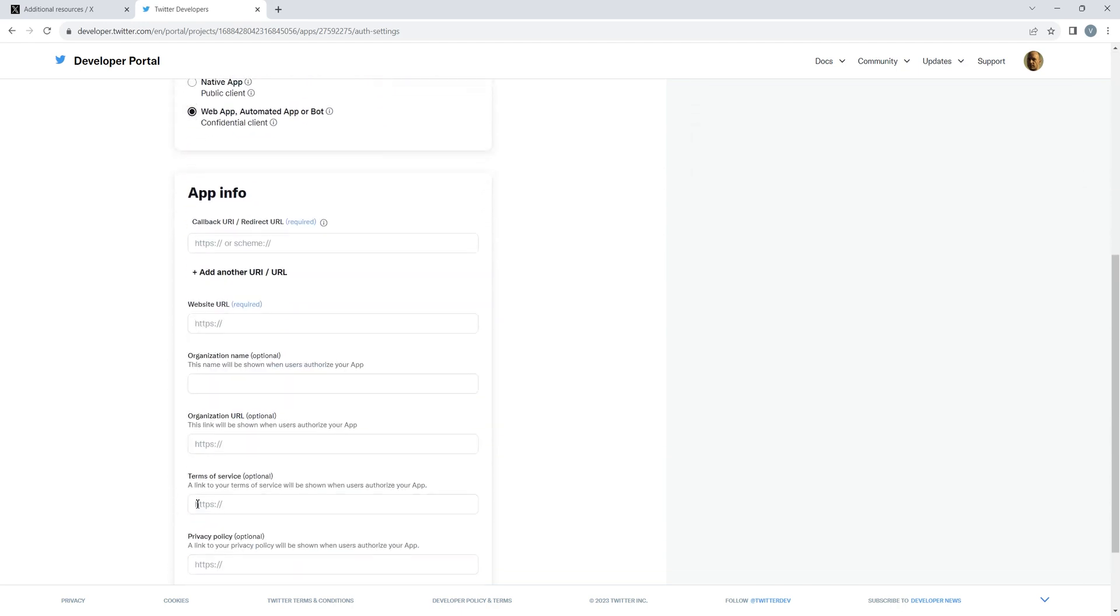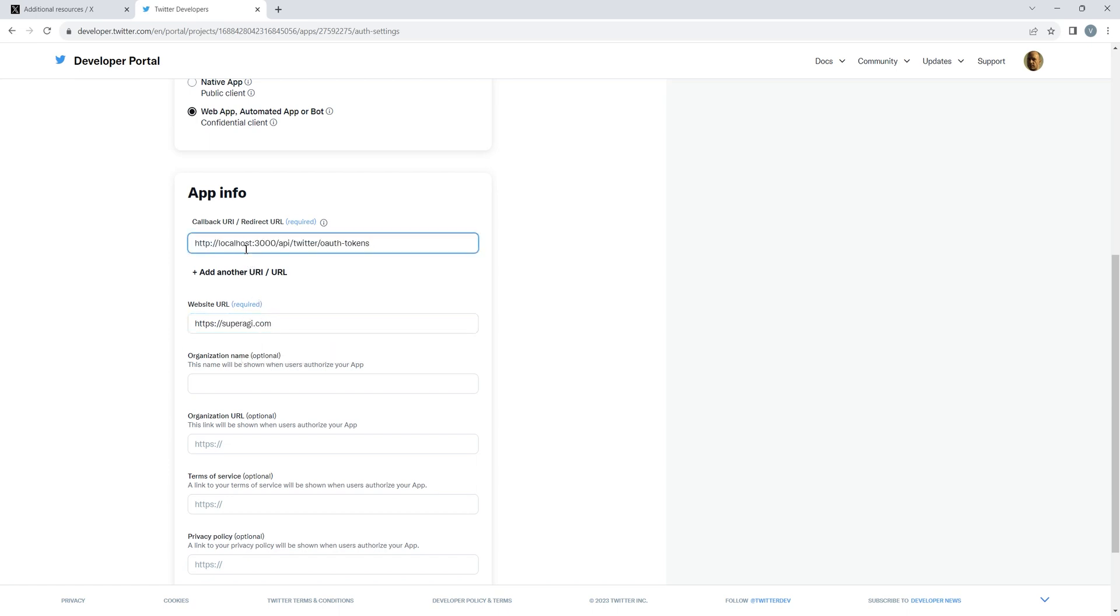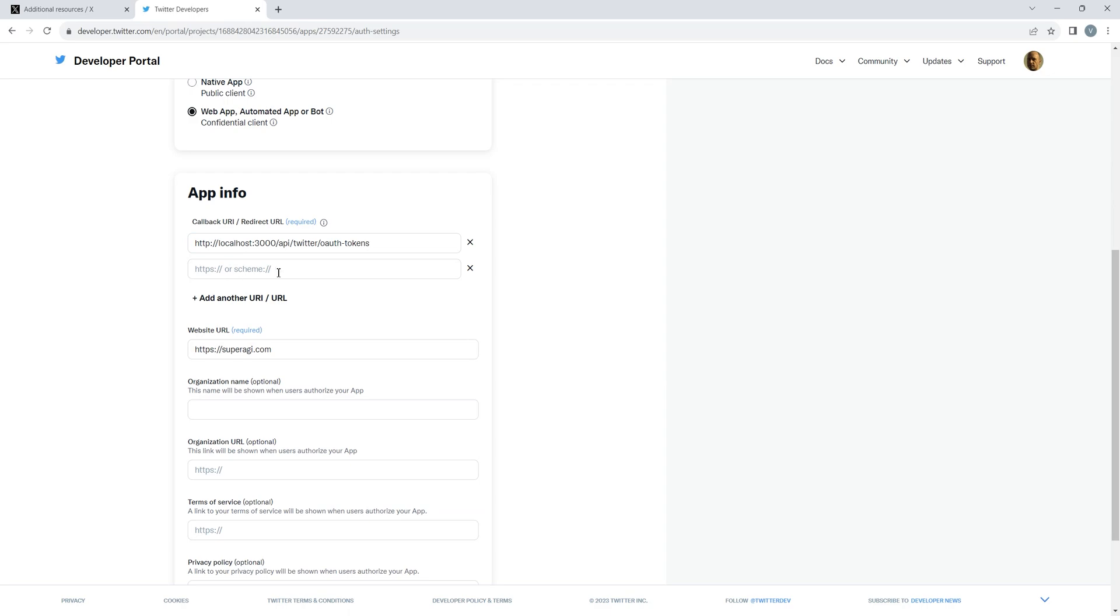Scroll down to App Info and fill the website URL as superagi.com. Also fill in these two required callback URLs as shown in the video. You can find them in the video description.